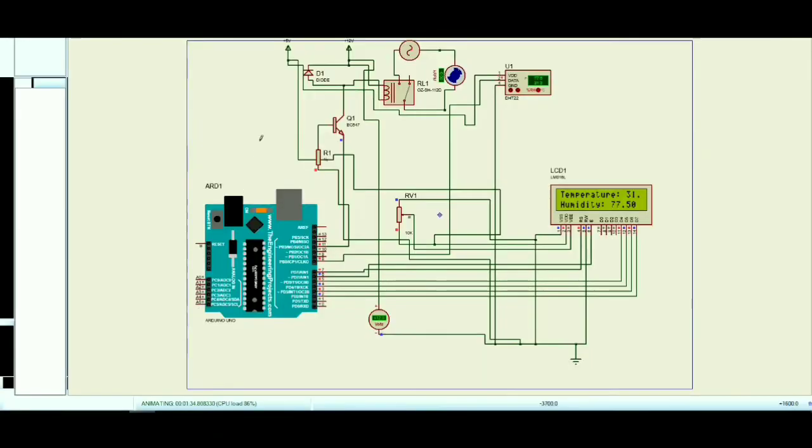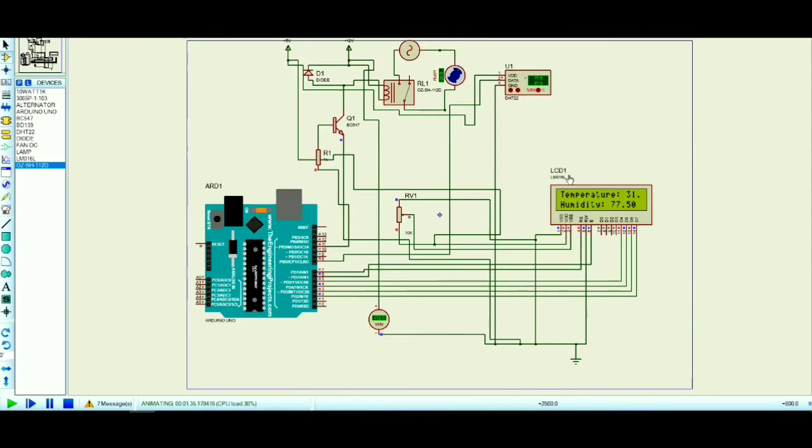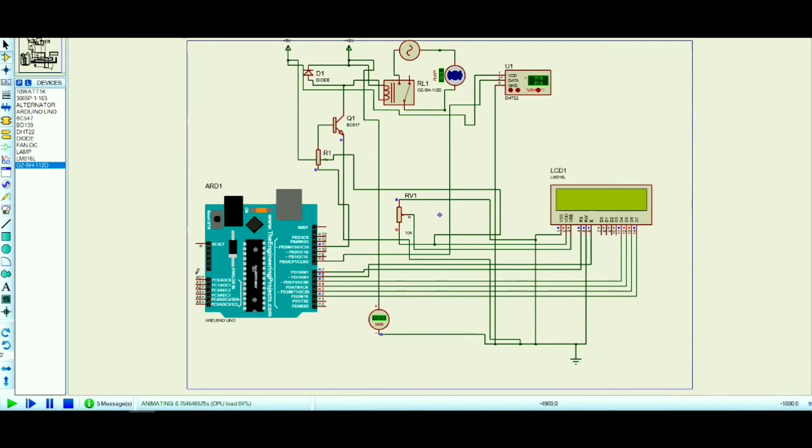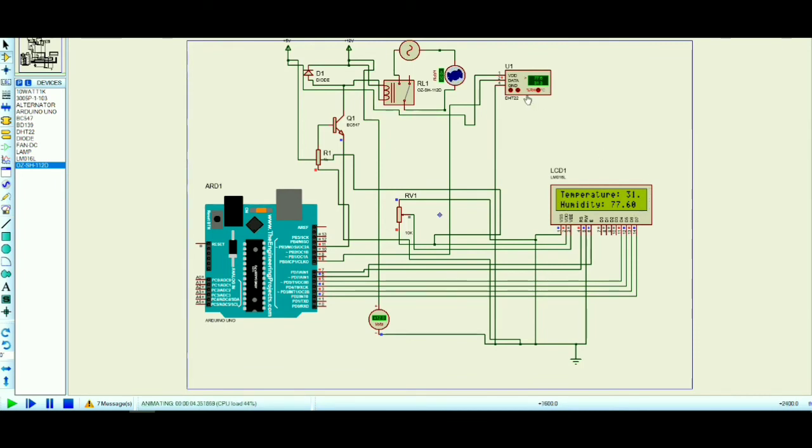Enjoy! You have successfully completed the simulation of the automatic irrigation system using Arduino Uno. Try this on hardware. If you face any difficulties or have any queries, please comment.